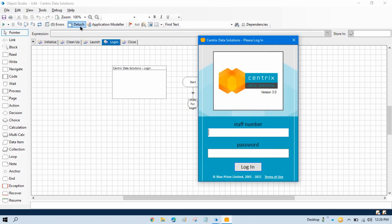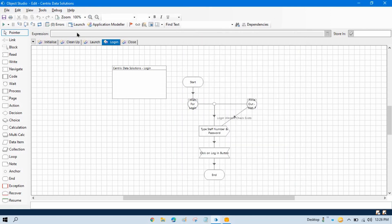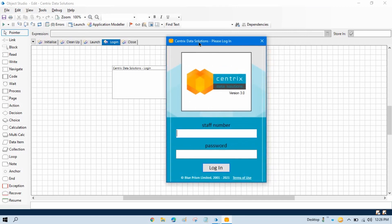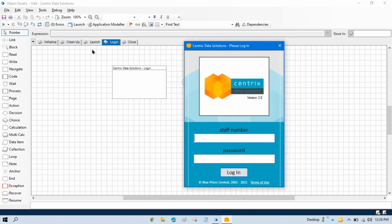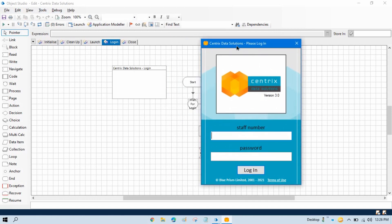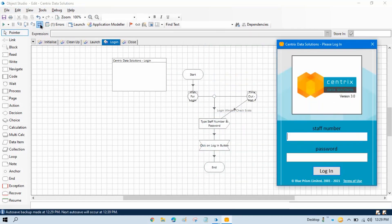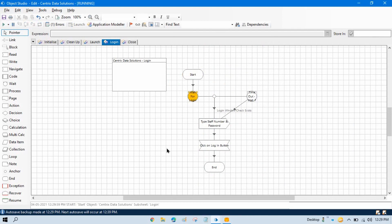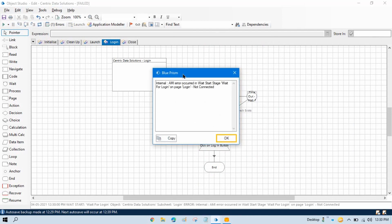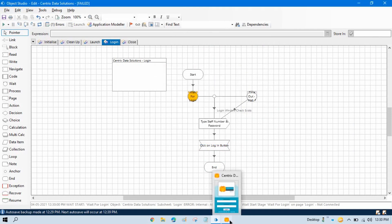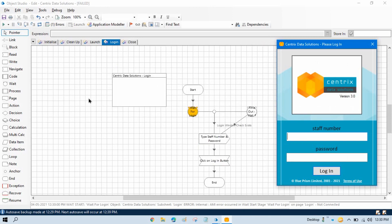Now if you click on Detach, this application will be de-attached from this Object Studio, meaning Object Studio will not be able to work on this application. Let me show you practically — if I run this login it will throw an error, and the error is this is not connected. It means we have to connect this application with Object Studio for it to be able to type anything here.